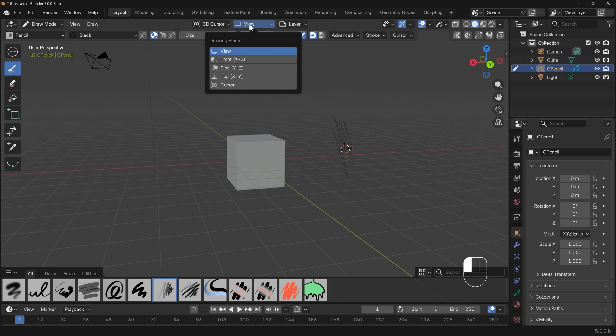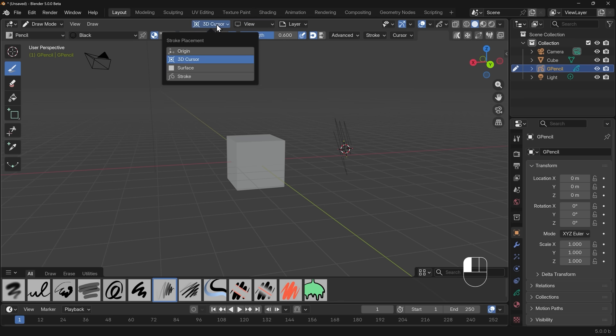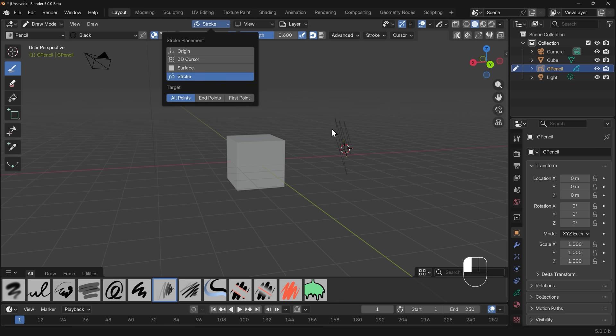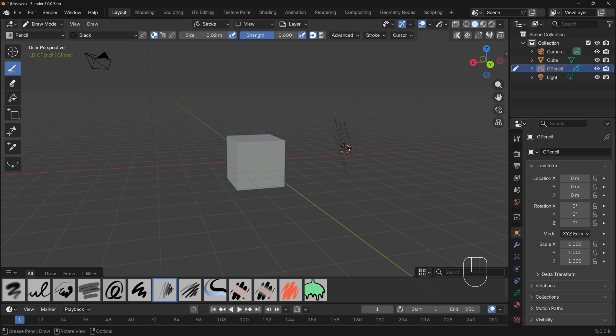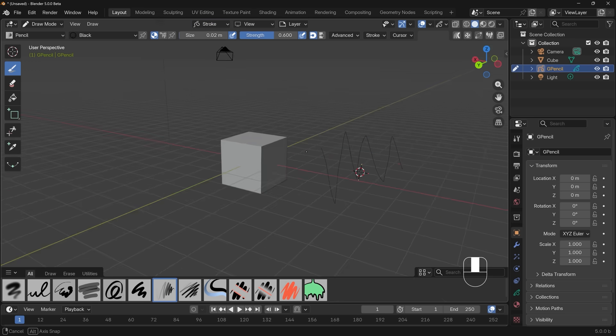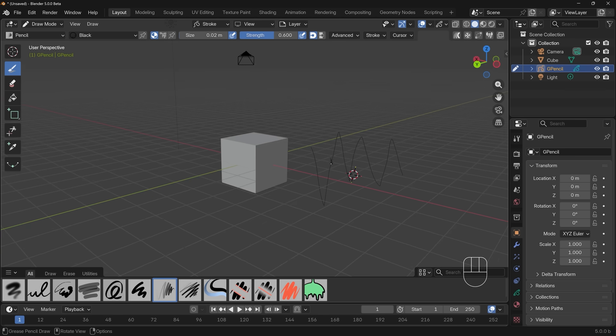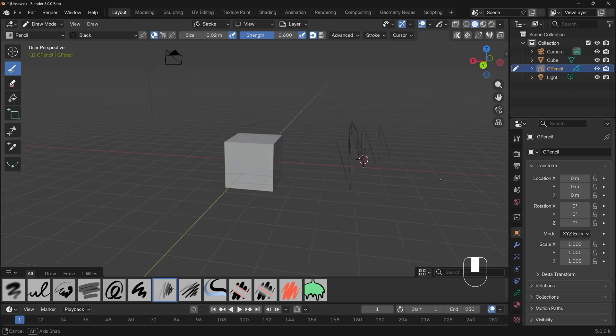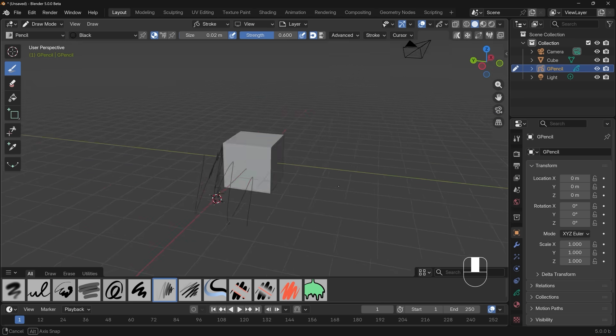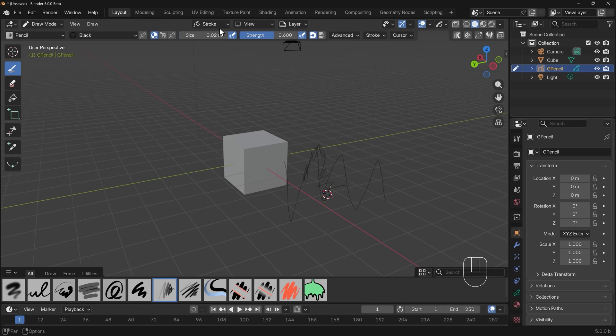Next to this, you can actually tell Blender which view you want it to be in, but that's for a different day. If I go back to the stroke placement, you'll notice there's a surface option and a stroke option. The stroke option is if I want to choose that and start drawing on my stroke, and you should see it appear on my stroke, which you can see there.